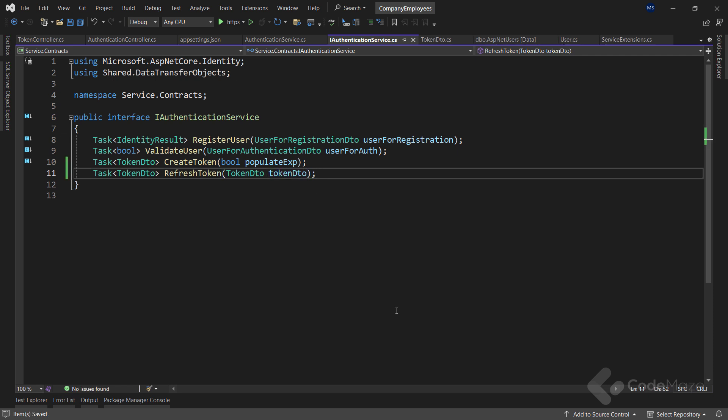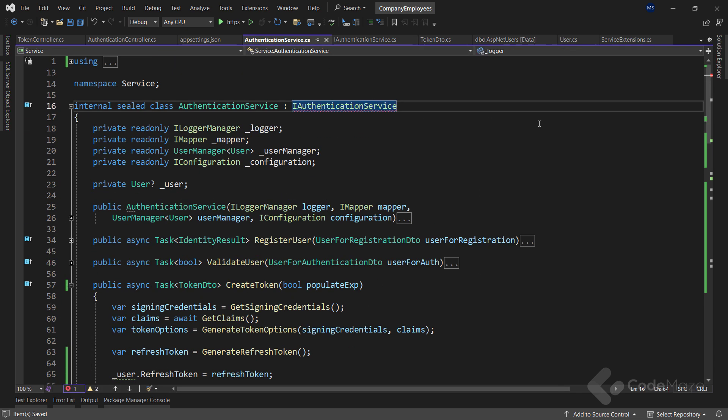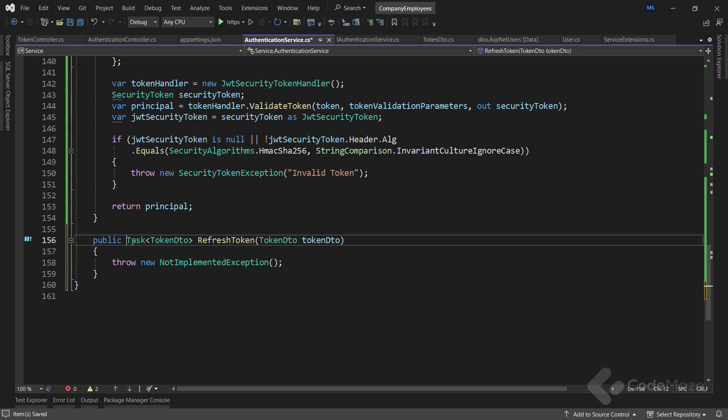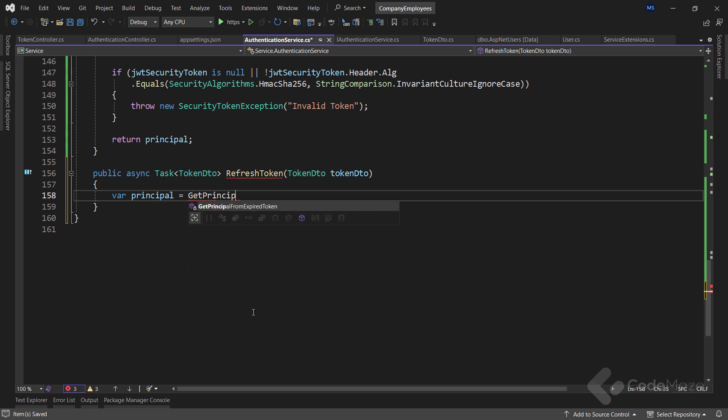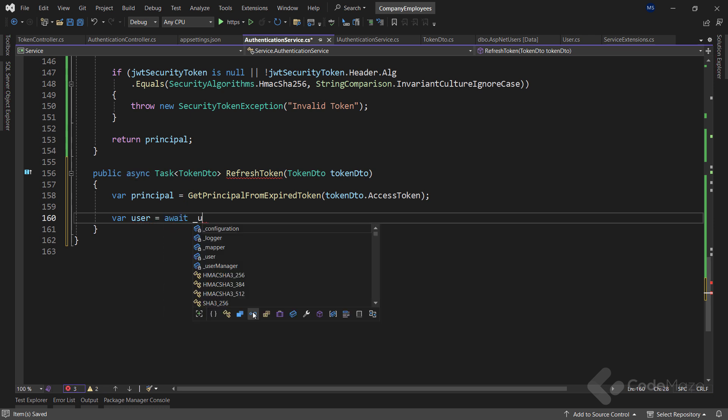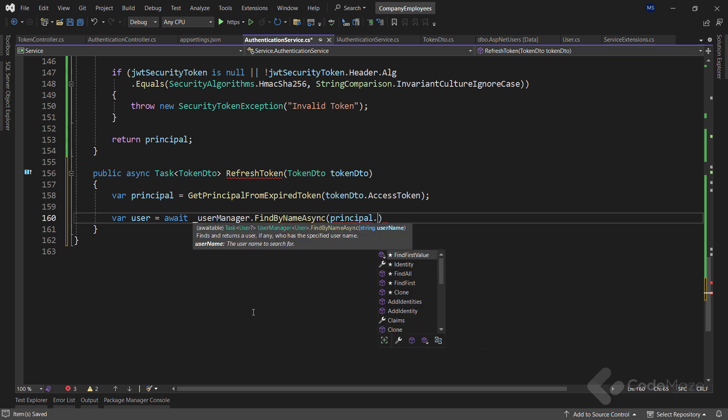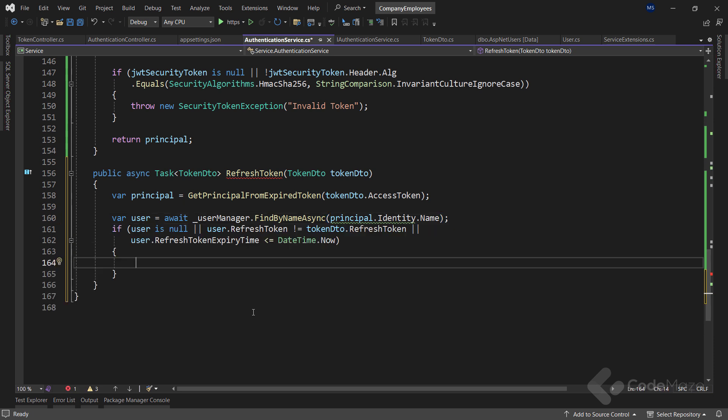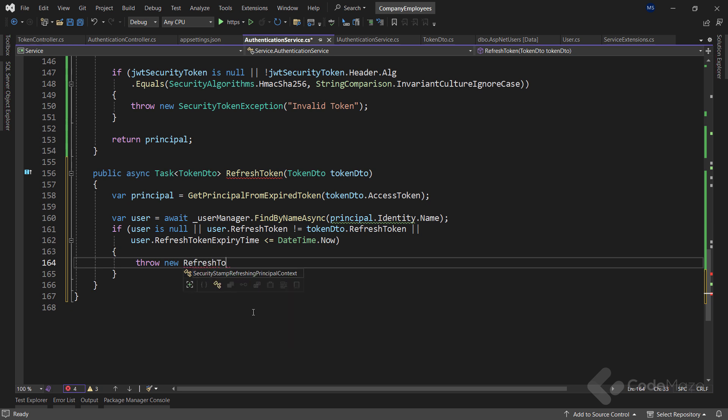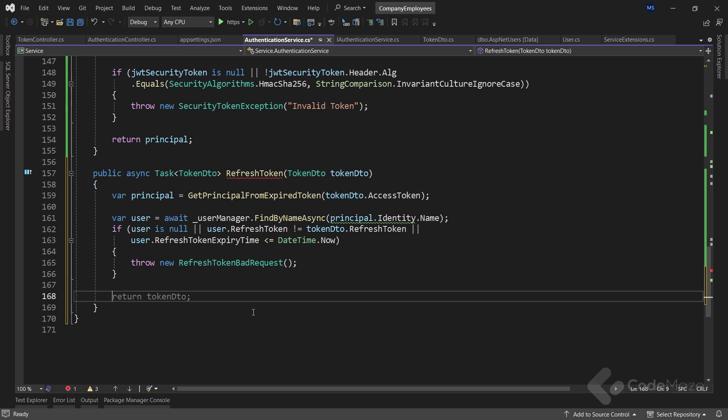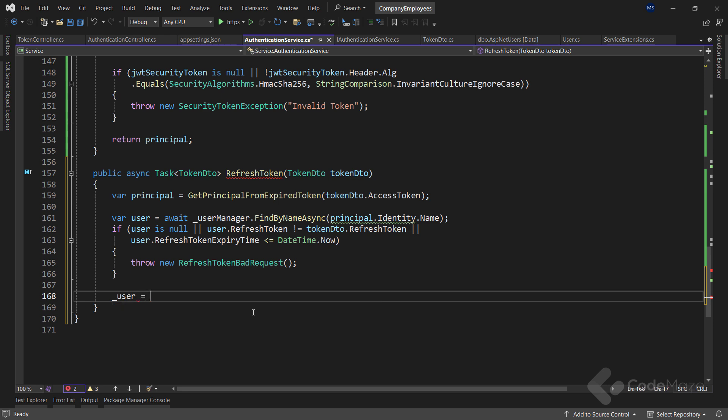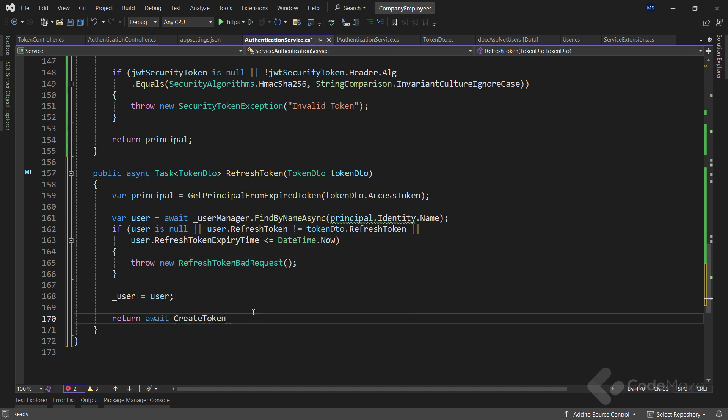Now, let's implement the interface. And first, I'll make this method async. Then let's get the principal data by calling the getPrincipal method where we provide the accessToken as an argument. Also, let's get the user and say await userManager.FindByNameAsync and provide the username of the logged-in user, which we can find inside the principal data. Now, if the user doesn't exist, or the refreshToken is different, or the refreshToken is expired, I simply throw a refreshTokenBadRequest. It is handled globally, and you can watch the globalExceptionHandler video to see how it is implemented. The link will be in the description below. On the other hand, if everything is okay, let's set the fetched user to the user field, and this time return a token by calling the createToken method. Here, I don't want to update the expiry time of the refreshToken, thus sending false as an argument.